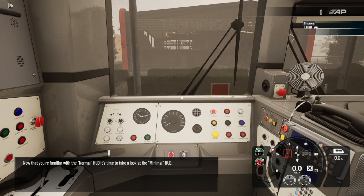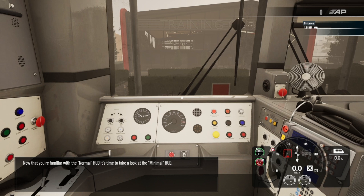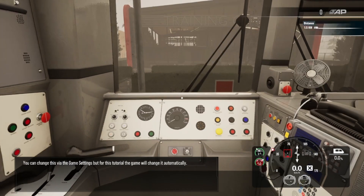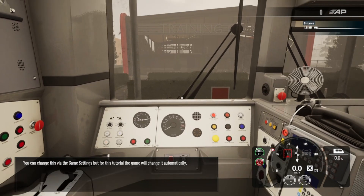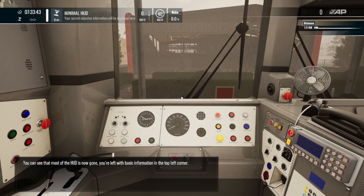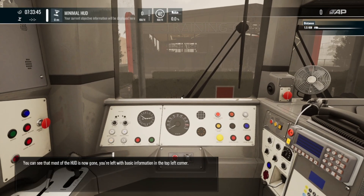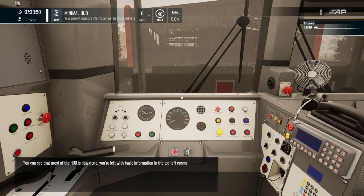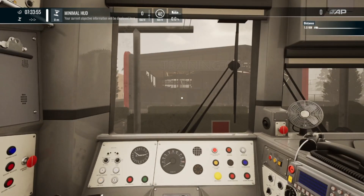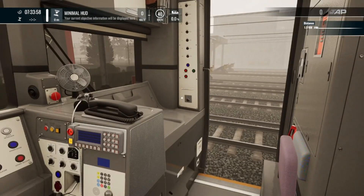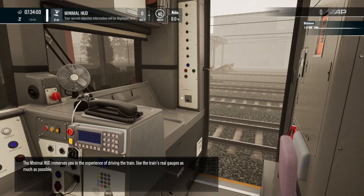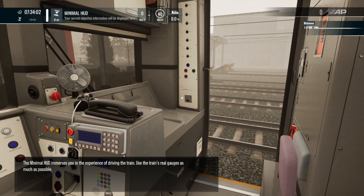Now that you're familiar with the normal HUD it's time to take a look at the minimal HUD. You can change this via the game settings, but for this tutorial the game will change it automatically. You can see that most of the HUD is now gone. You are left with basic information in the top left corner. The minimal HUD immerses you in the experience of driving the train — use the train's real gauges as much as possible.